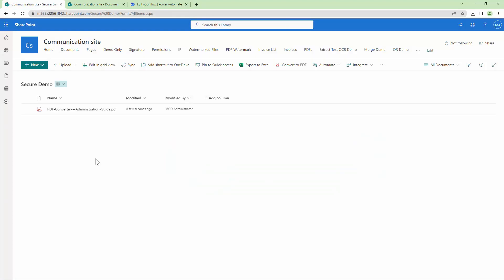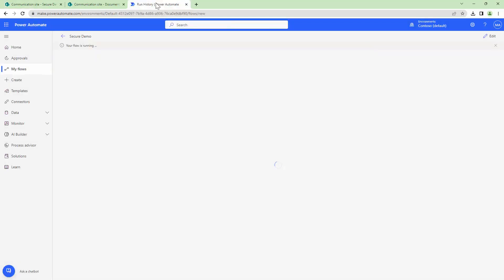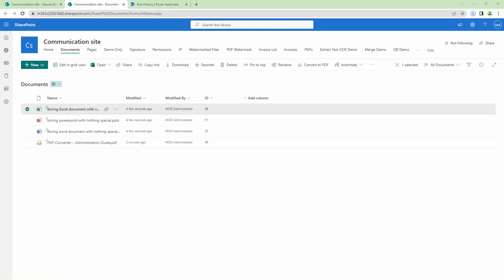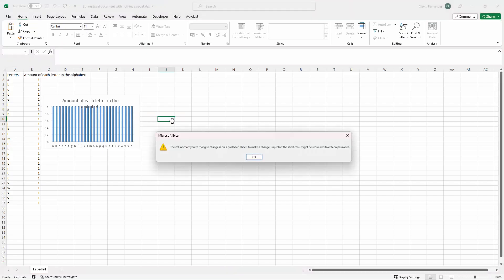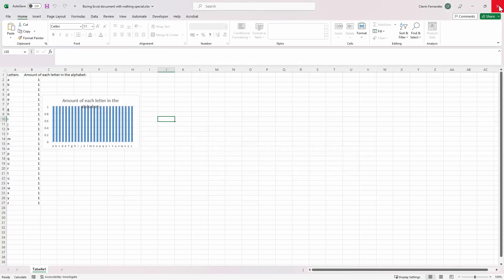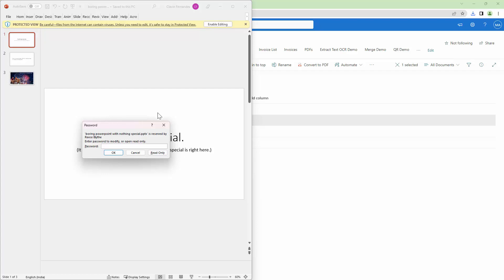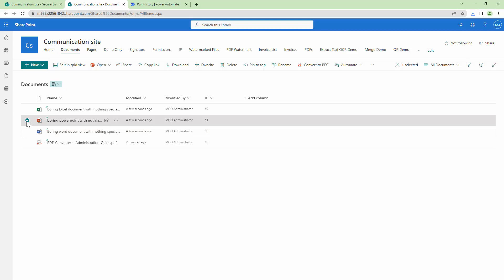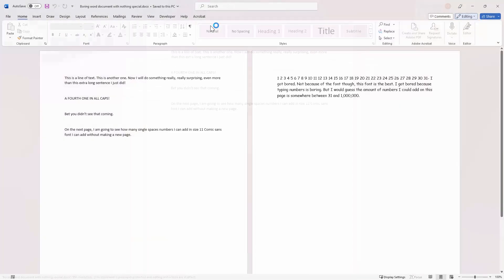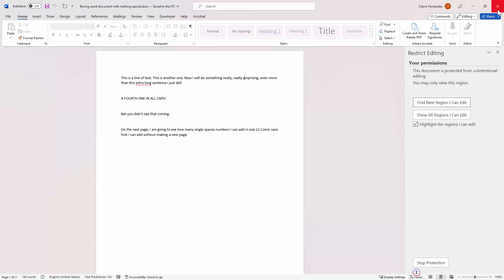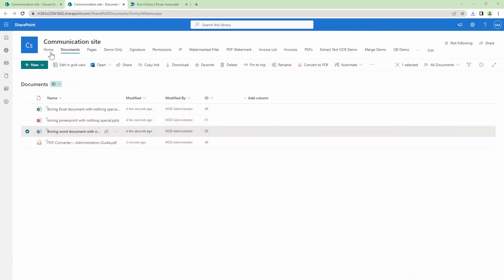Let me drag and drop a few more document types into the library. The files have been uploaded and my flow is running. Once the flow completes, I'll download the files one by one. For the XLSX — when I try to change something, it cannot be changed because we have applied an owner password and editing is restricted. For the PowerPoint, when I try to enable editing, it prompts for a password. For the Word document, if I try to enable editing it says restrictions have been applied and you do not have permissions. Security has been successfully applied to all document types.